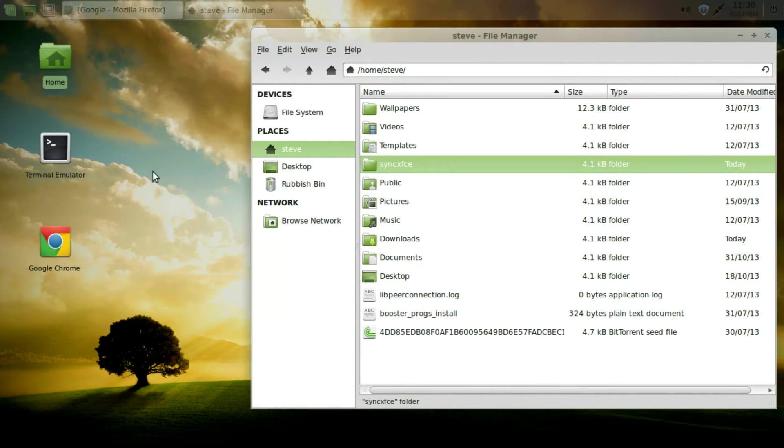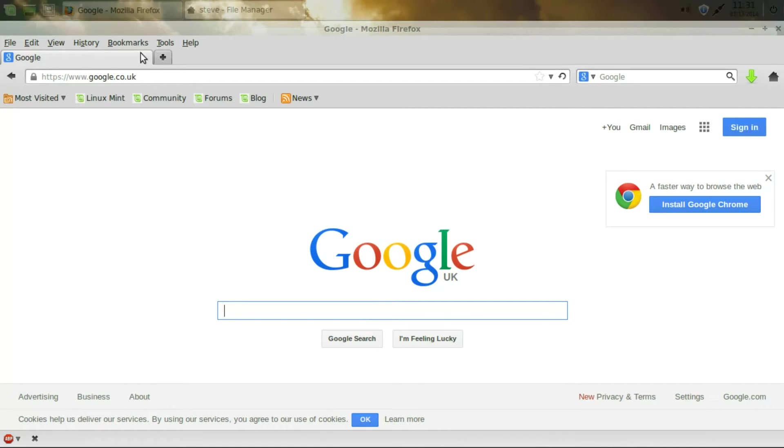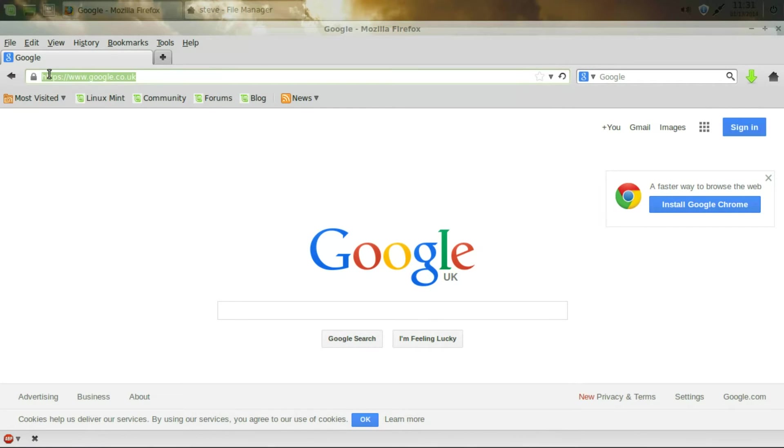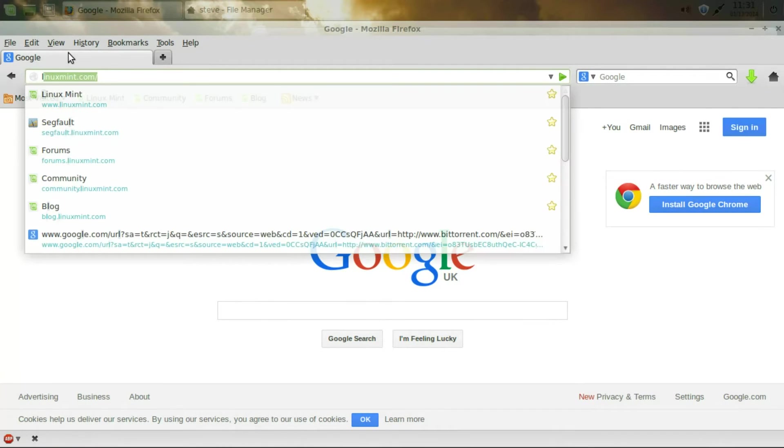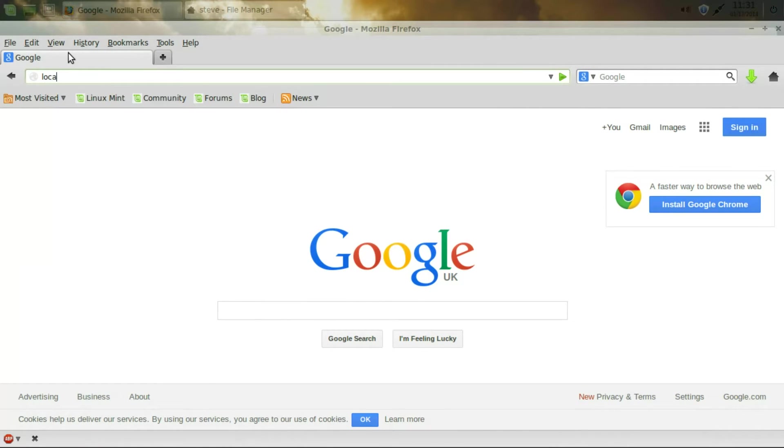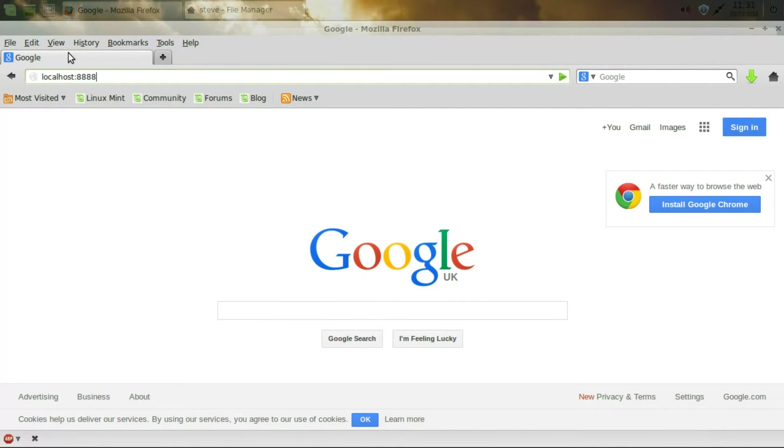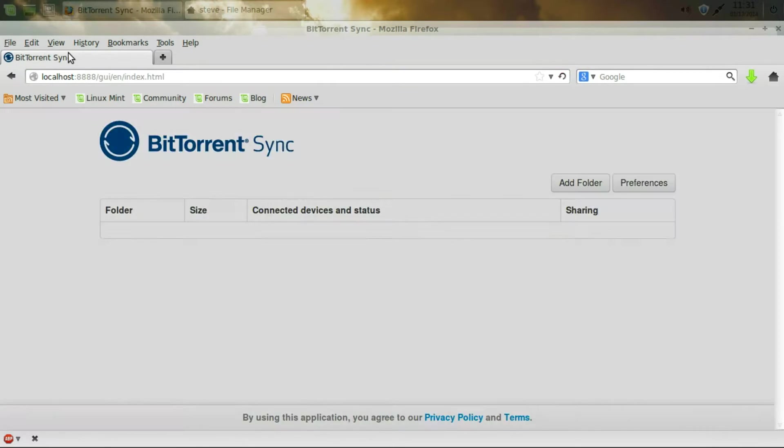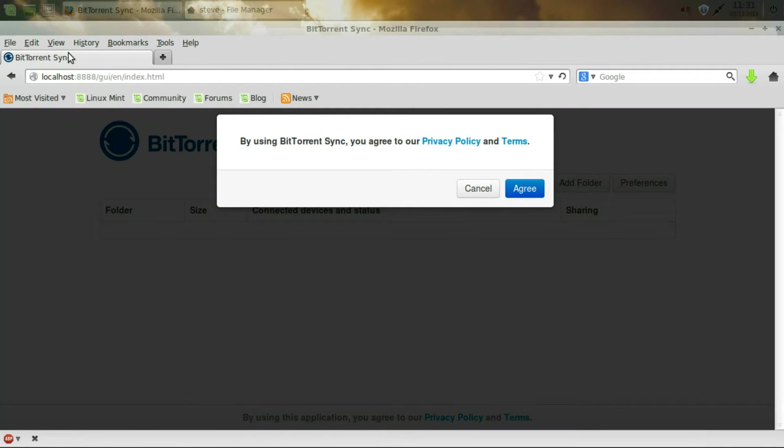And we go back up to Firefox. And we type in a local host. L-O-C-A-L-H-O-S-T. Colon 8888. So that's four eights. Press enter. And it brings up the BitTorrent sync web page. Web interface.